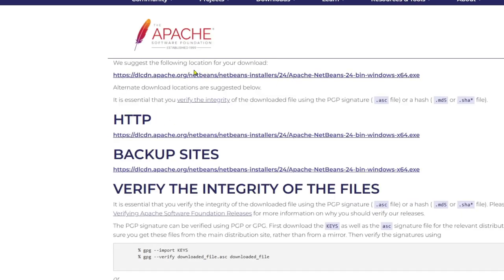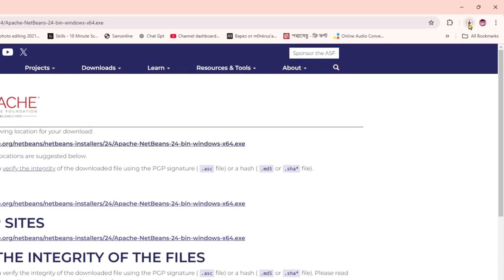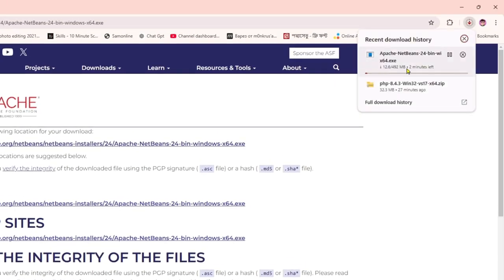then you'll get a link from here. So if you click on this link over here, you can see the download has started. And it's about 492 MB. So it will take some minutes to download.